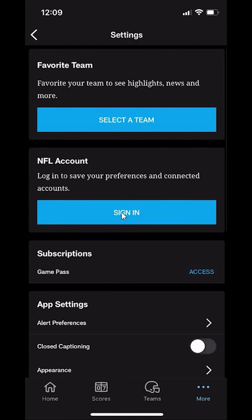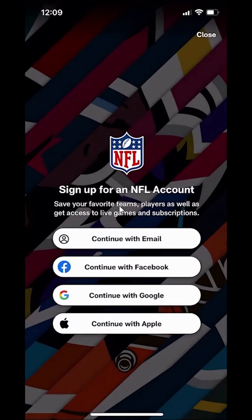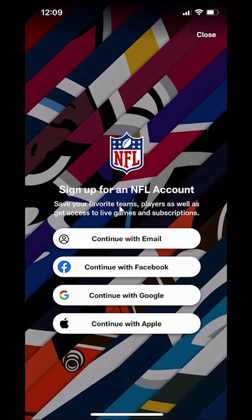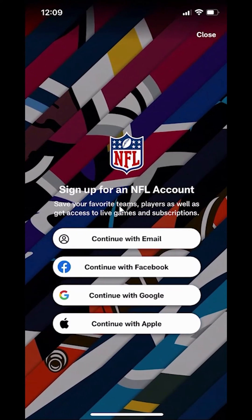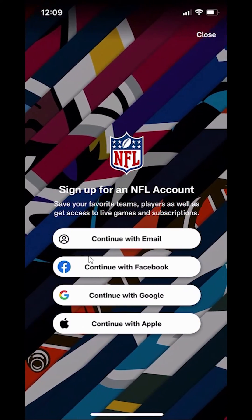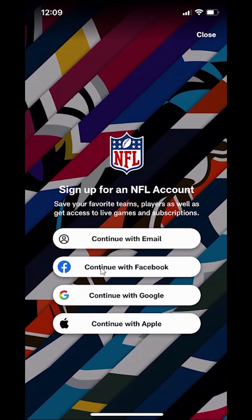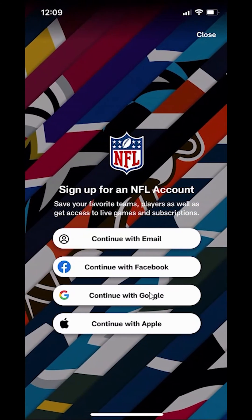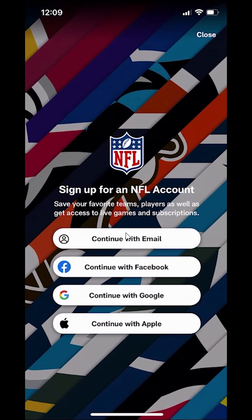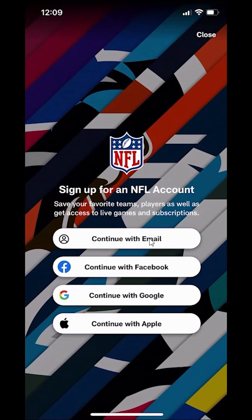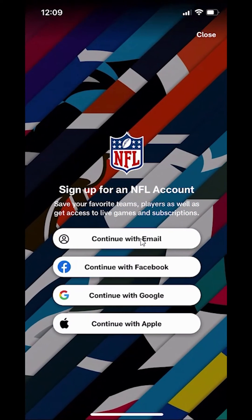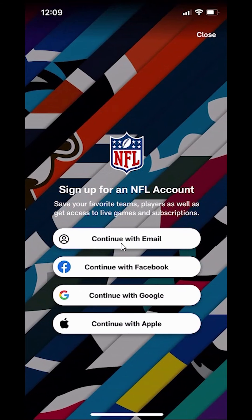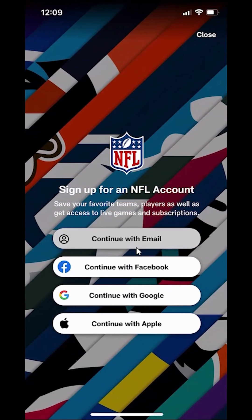So I click on where it says sign in, and then it says continue. Remember how when you created your account, you used one of these methods. Select whichever method you used to sign in. Mine was with an email, so I'm going to click over here where it says continue with email.